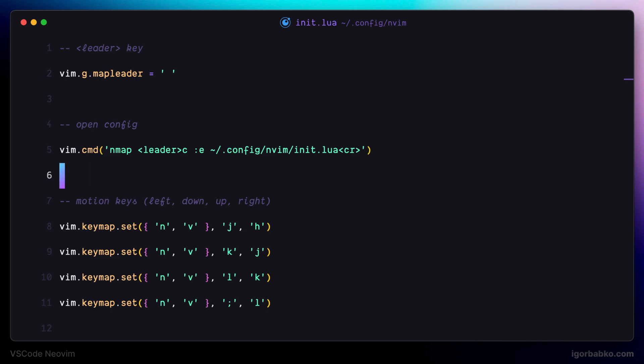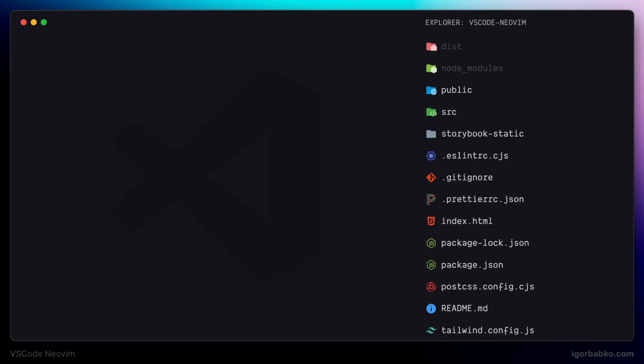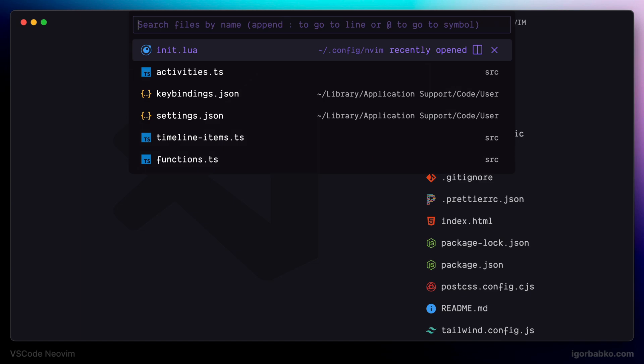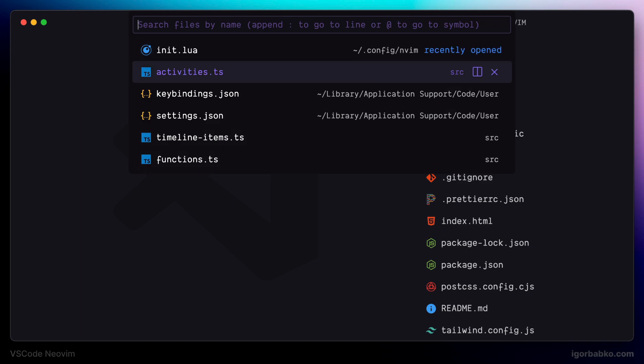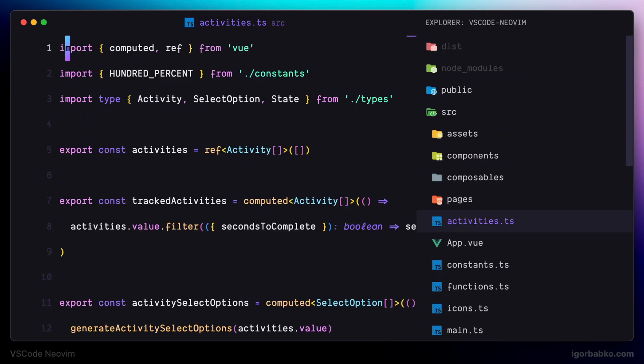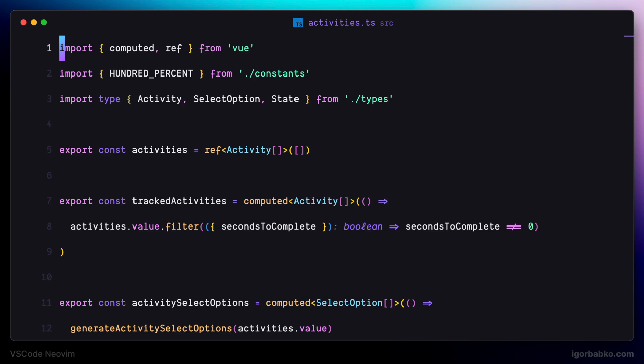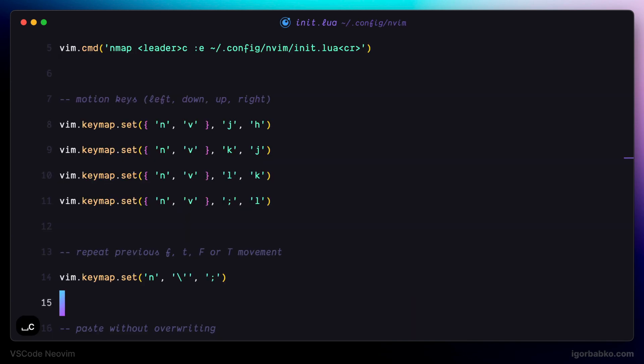So after reloading VSCode, let's open up any file. And from anywhere in VSCode, when we're going to press spacebar C, right away we're going to open up Vim configuration file.